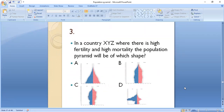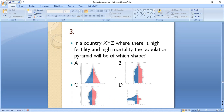MCQ 3: In a country XYZ where there is high fertility and high mortality, the population pyramid will be of which shape — A, B, C, or D? The correct answer is A, because high fertility results in a broad base, and high mortality results in a narrow top. So A is the correct option for a country with high fertility and high mortality.